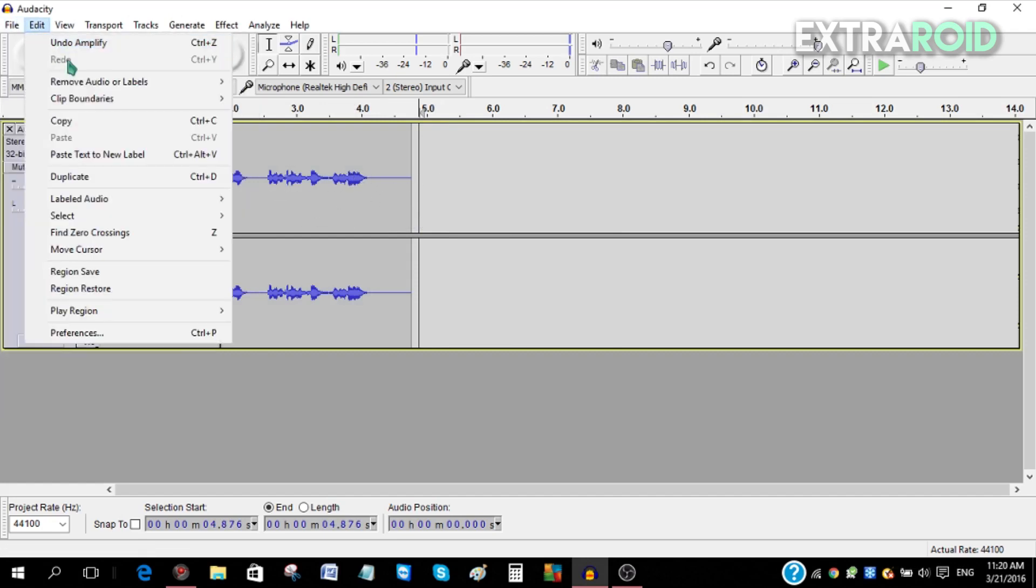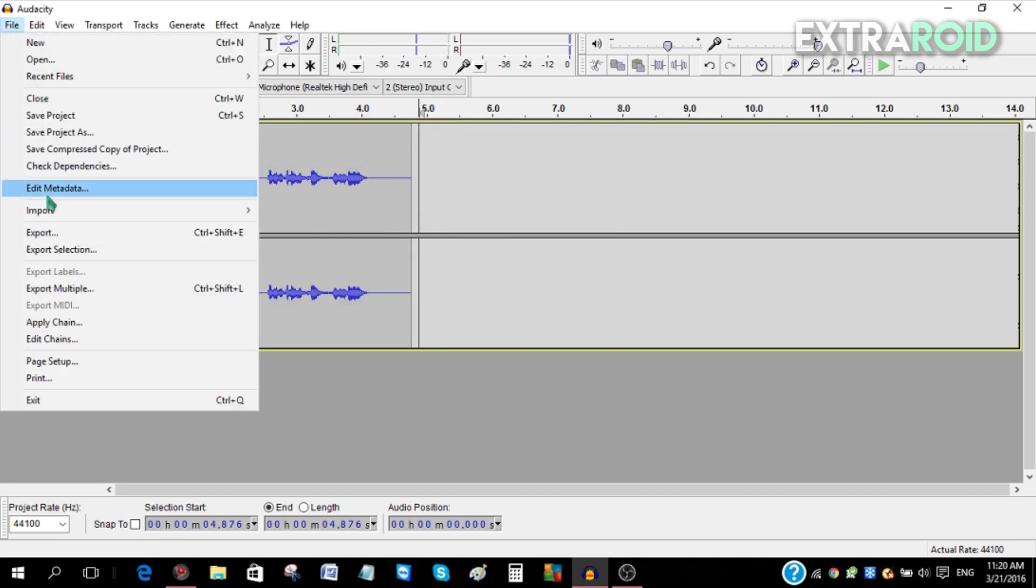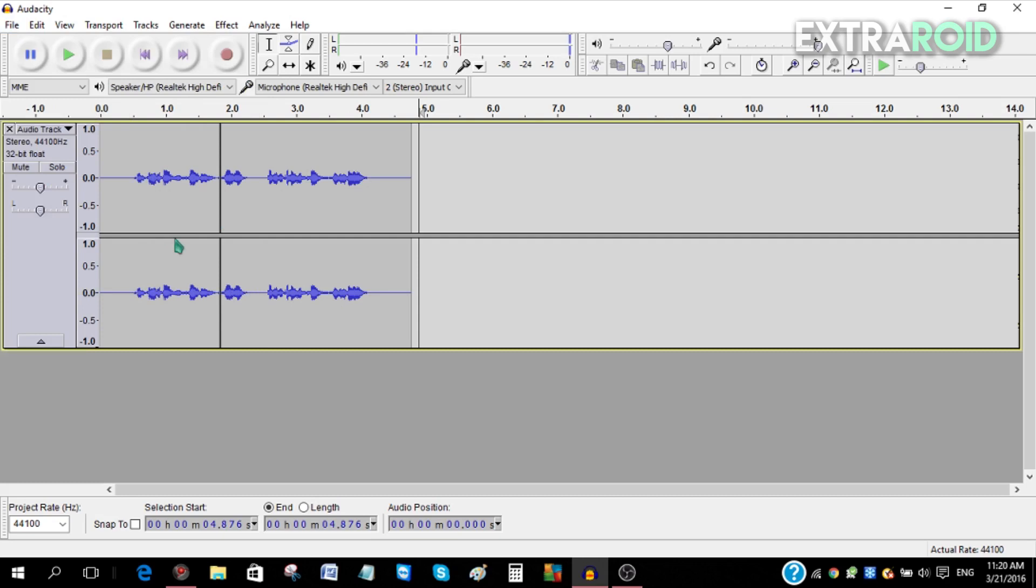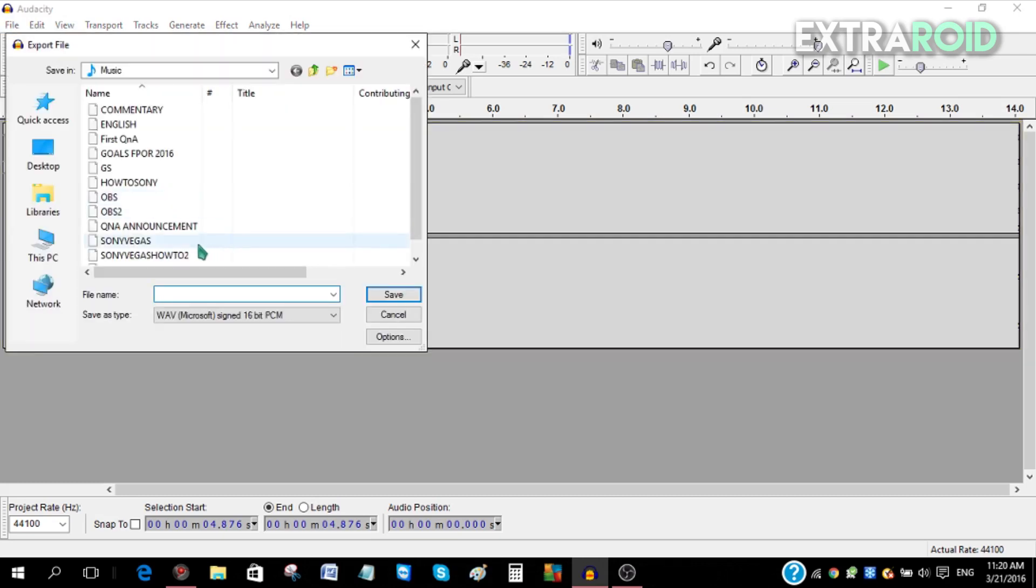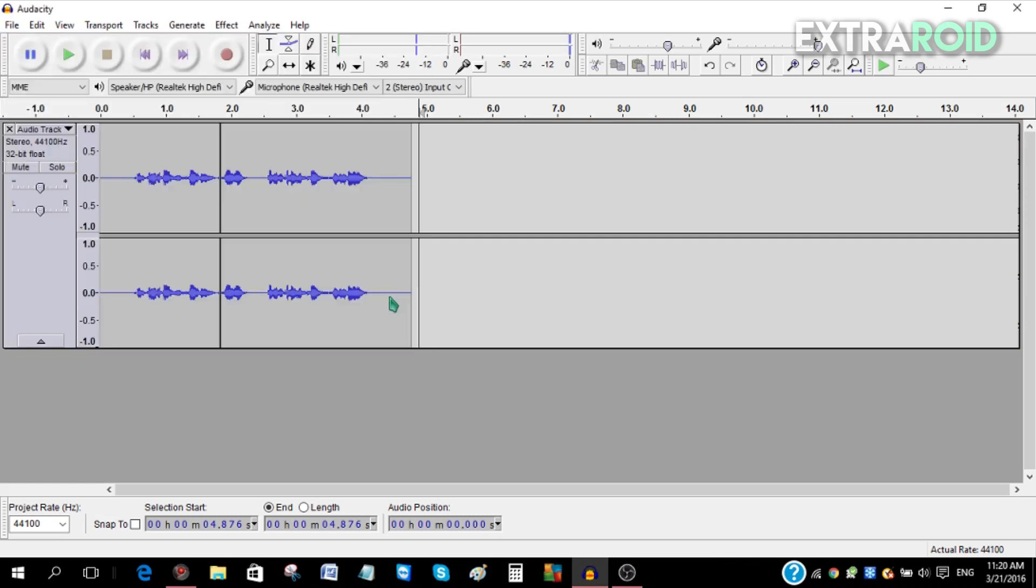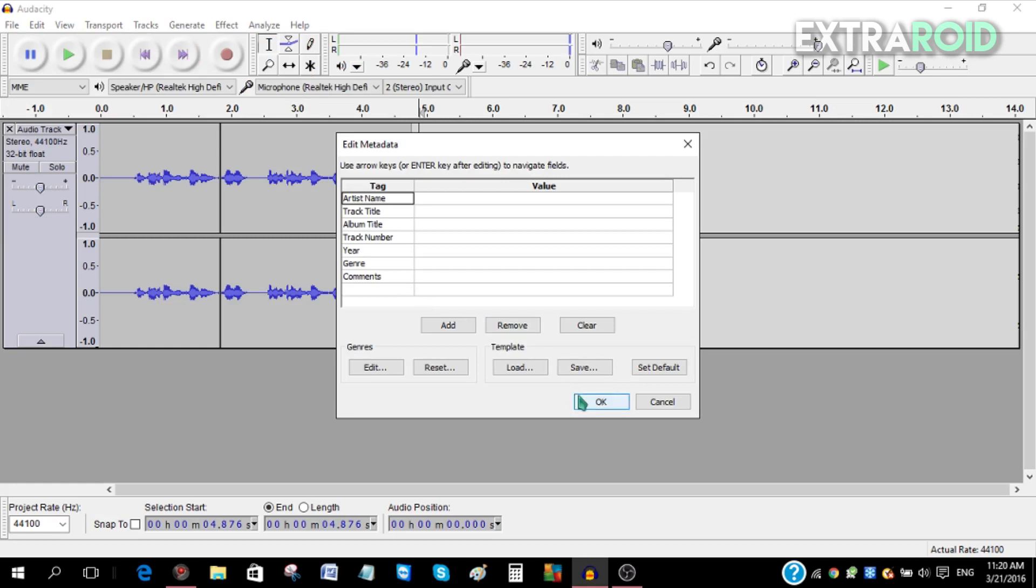Then basically save it wherever you want. You can save it as a WAV file, then click Save and click OK.